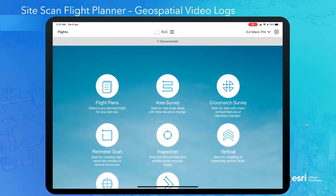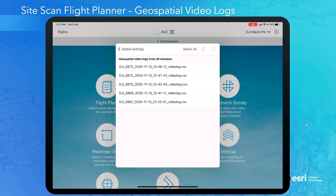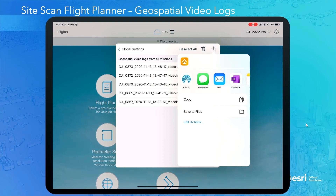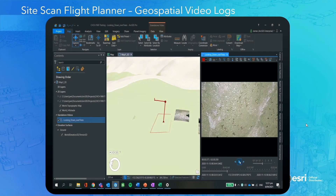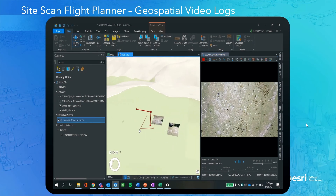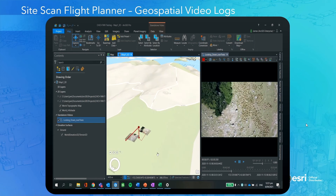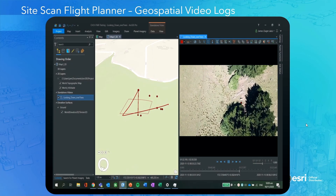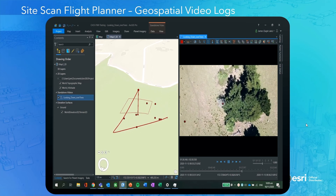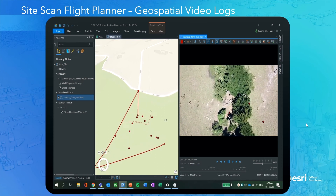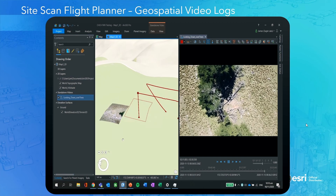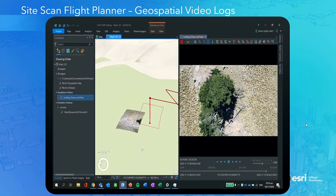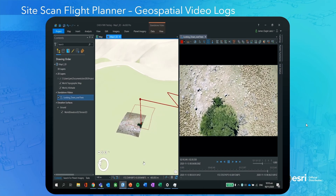SiteScan now produces geospatially referenced videos and works alongside ArcGIS Pro. Any time you record a video — either using an automatic flight such as an area scan or when flying manually — it provides a geospatial video log recorded as a CSV file. Simply export these logs and bring them into ArcGIS Pro. Once the metadata is attached, the video player will automatically appear and start displaying the georeferenced video footprint on the map. Because these videos are geospatially referenced, you can use simple tools to make measurements of the video itself, such as measuring distances. You can also mark locations on the video and project them onto your map, save them as a feature class, and serve them to other users. You can save a video frame and add it directly to your map to share up-to-date imagery with field workers.